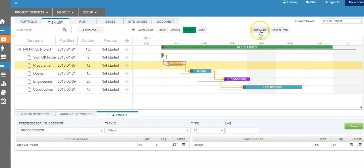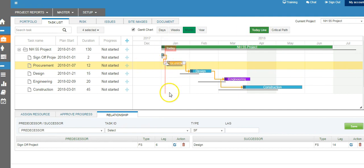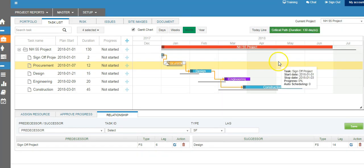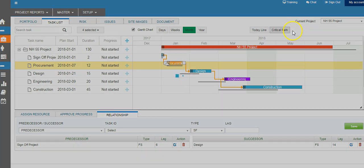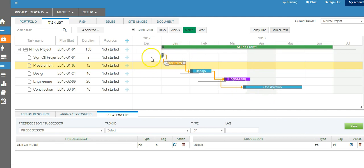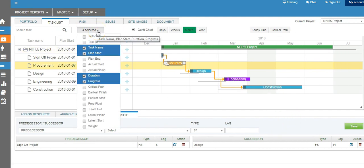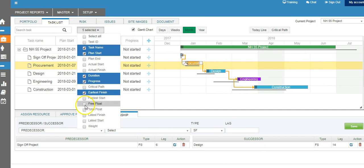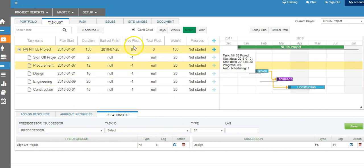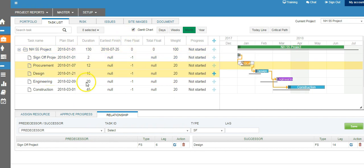You can also bring up the today's line, which will show you the current state of the project as of today. You can also bring up the critical path line — if there is a critical path on the project, that will highlight it. Considering this is only one level of activities, the entire project is in the critical path. There are also many additional options you can bring in, such as earliest finish, and you can add these fields to the same table.